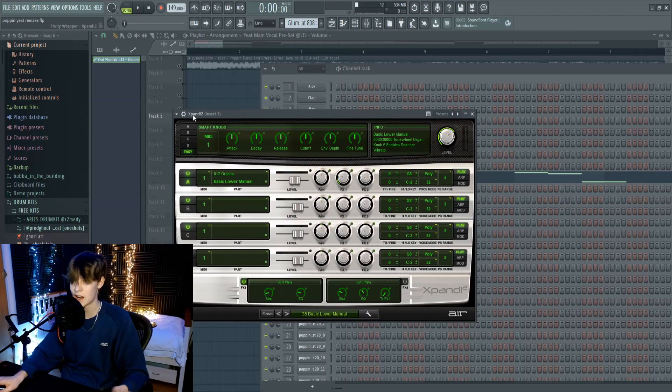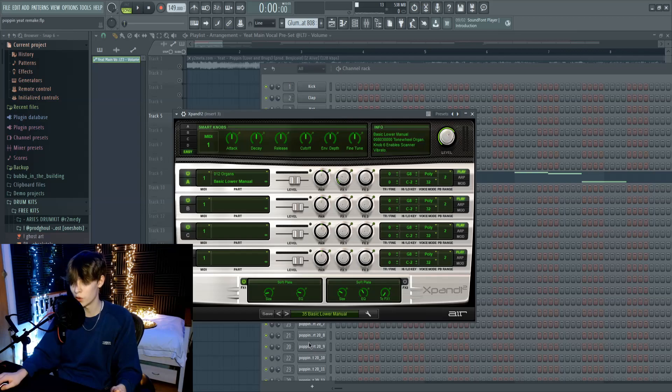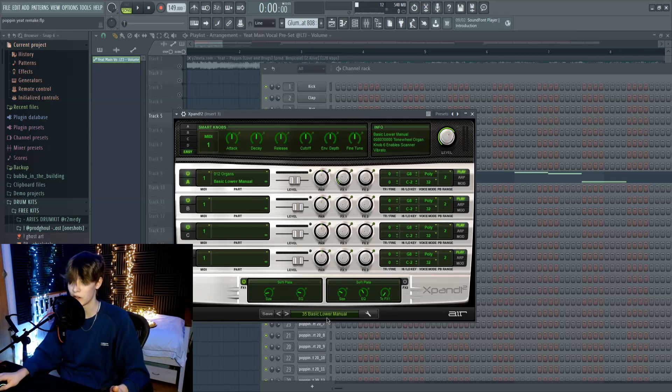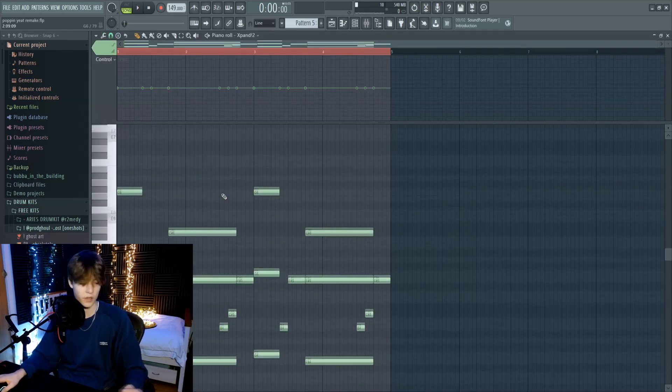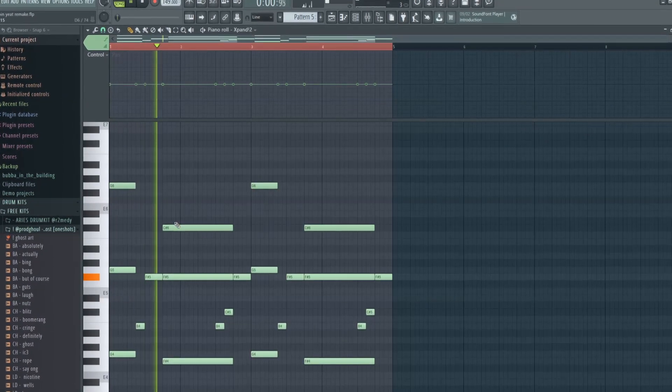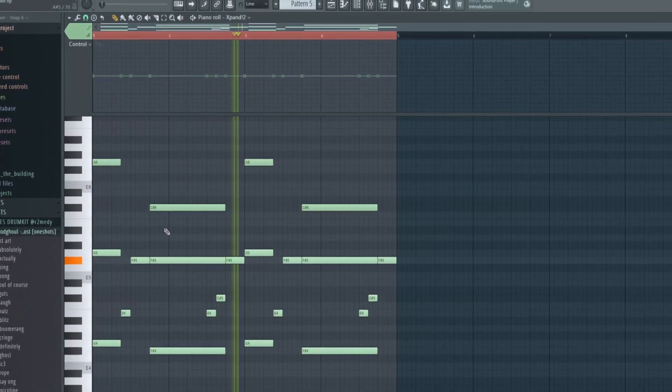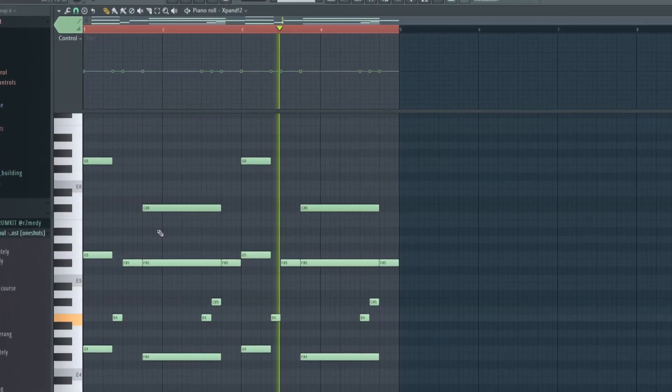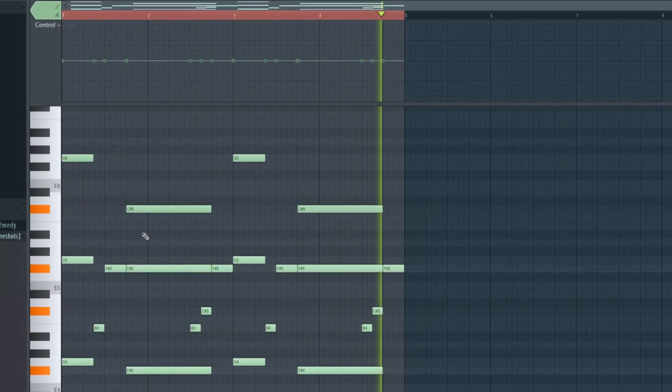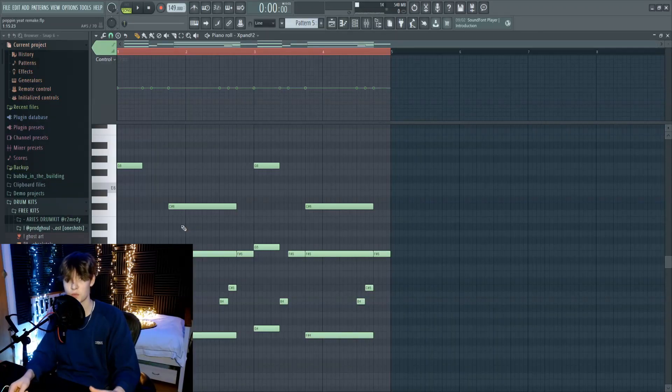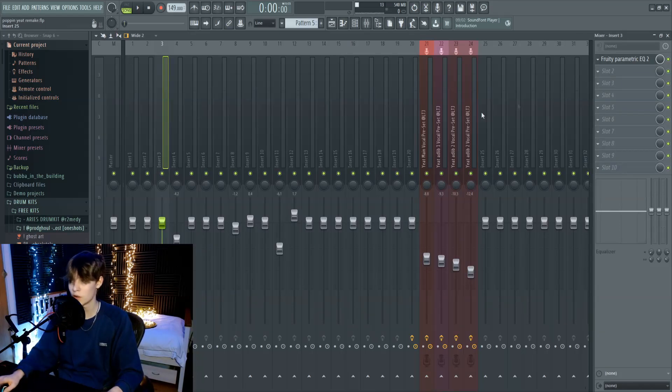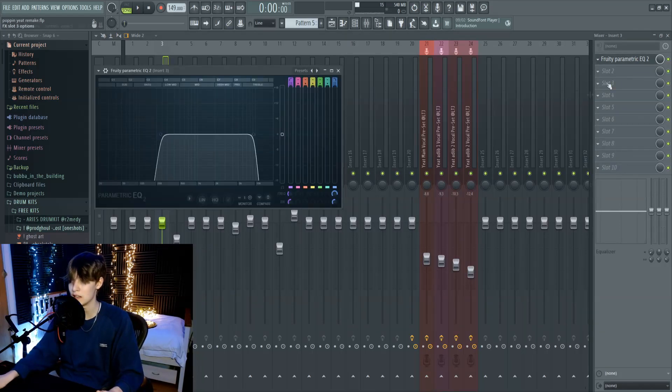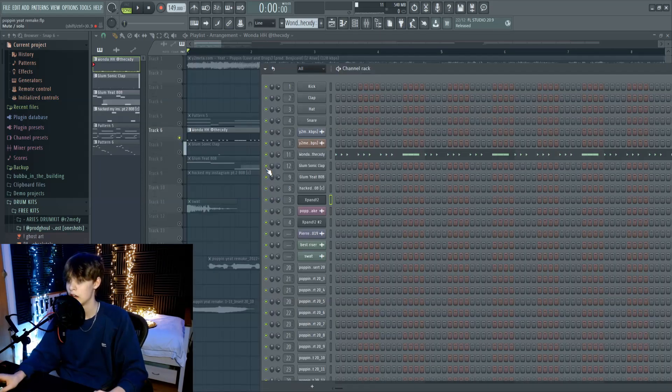Okay, firstly, I opened Expand, and went to Organs, and opened Basic Lower Manual, and this is the chord progression. I think that's pretty close to the actual song. It's not the exact same, but it's as close as I could find and make it. And for effects, all I did was add an EQ and cut some highs and cut all the lows, so the 808 could stick through better.